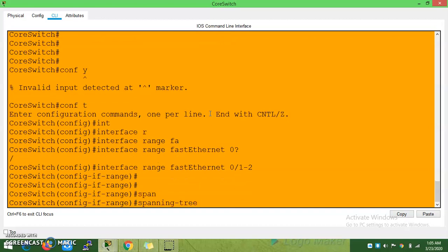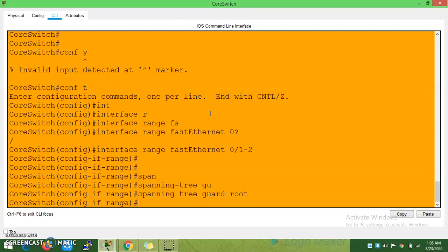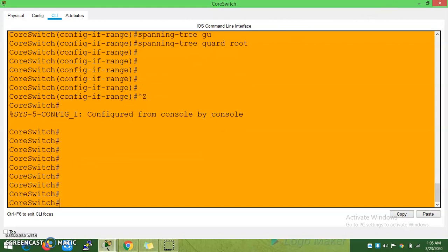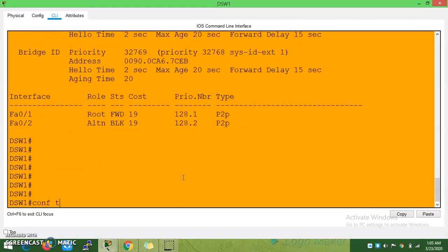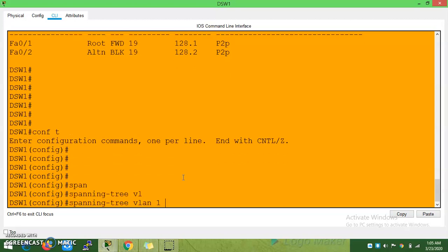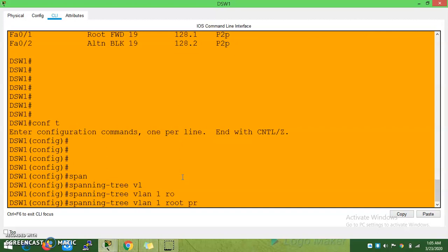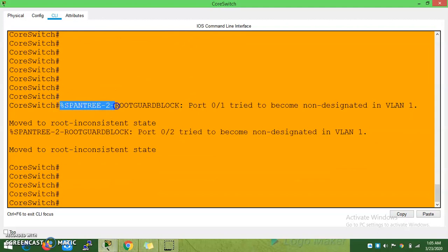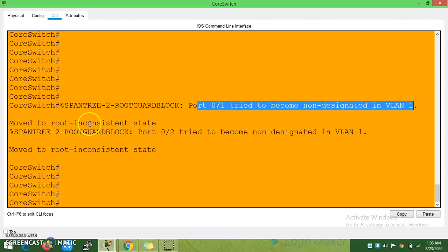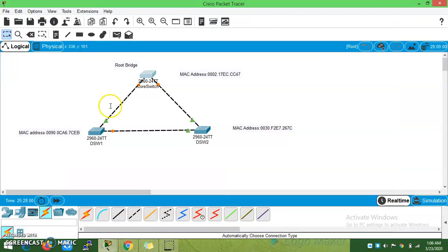This is the root bridge and these two ports are designated. In case if I am trying to make this as a root bridge using the command 'spanning tree VLAN 1 root primary' — if I try to change this as a root bridge, you can see this error: 'spanning tree root guard blocked'. So for VLAN 1, you are trying to make this as a root bridge but there is a superior BPDU received.